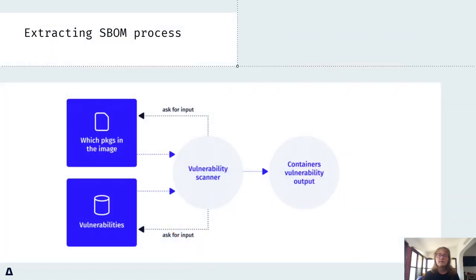Let's talk about how a vulnerability scanner works. It has to be able to list the software on the container image, which is the extracting of the SBOM.